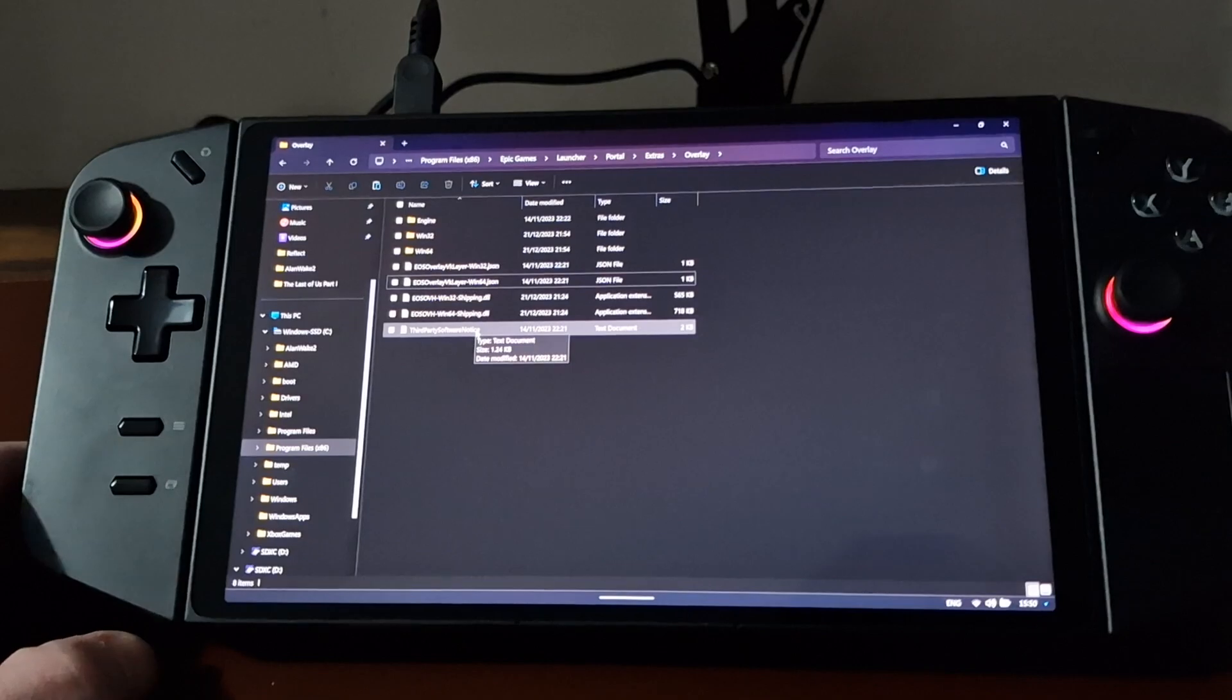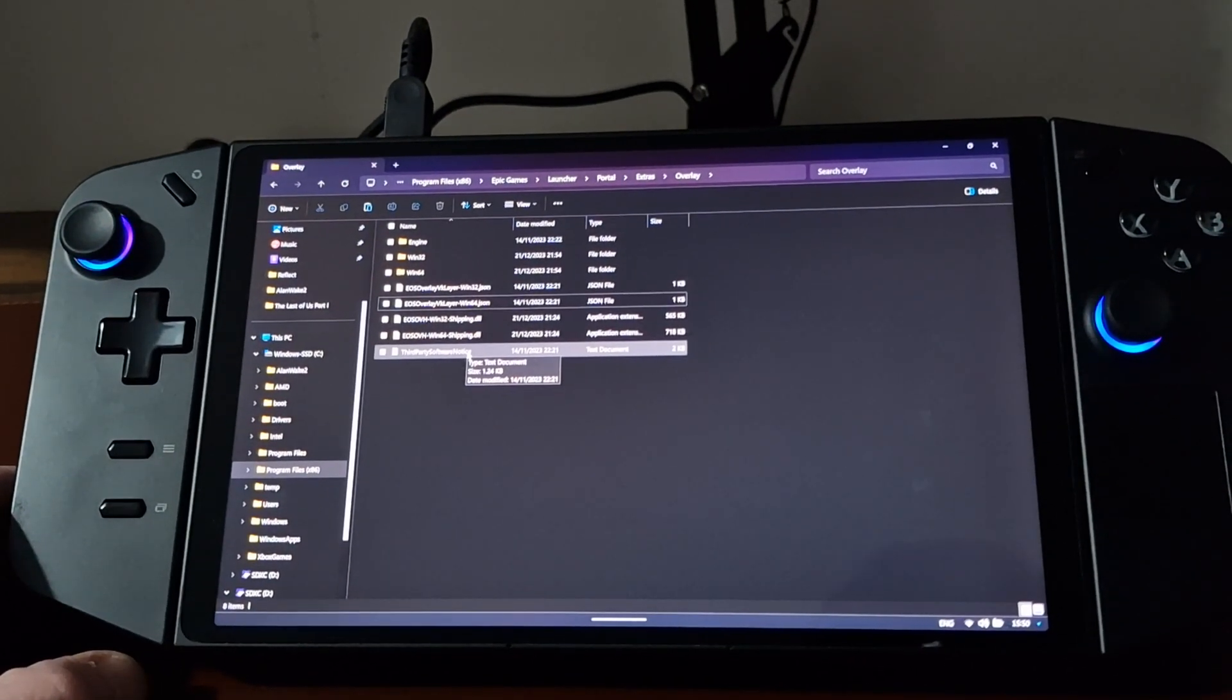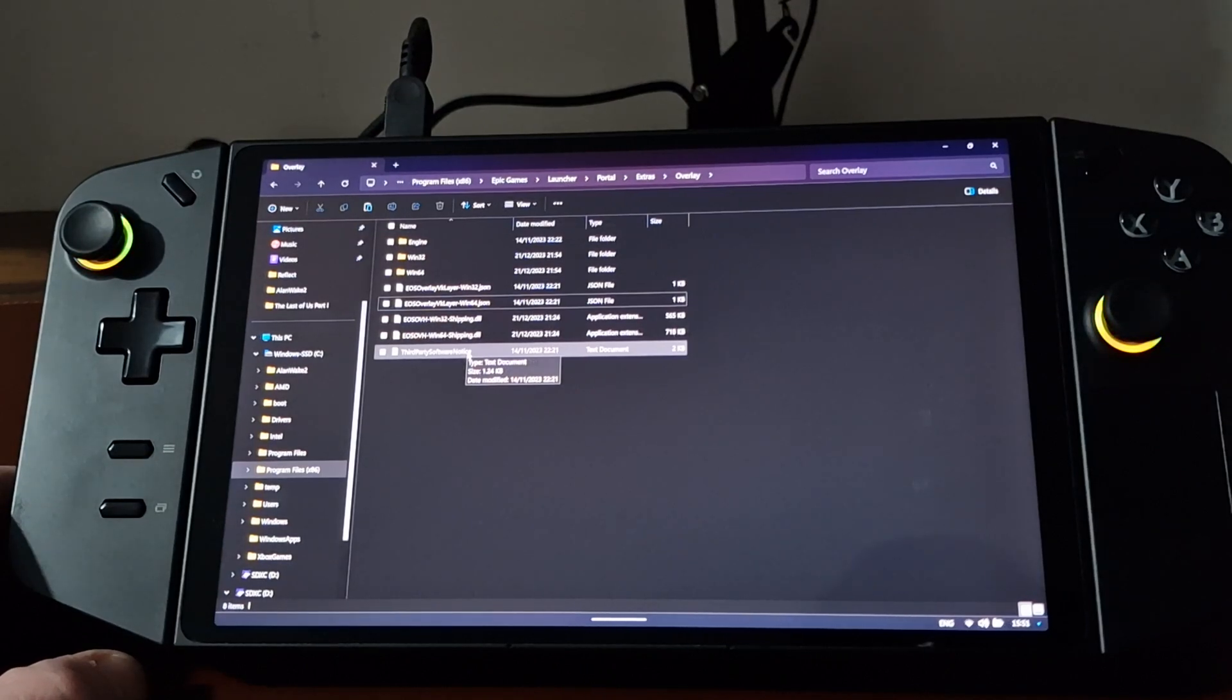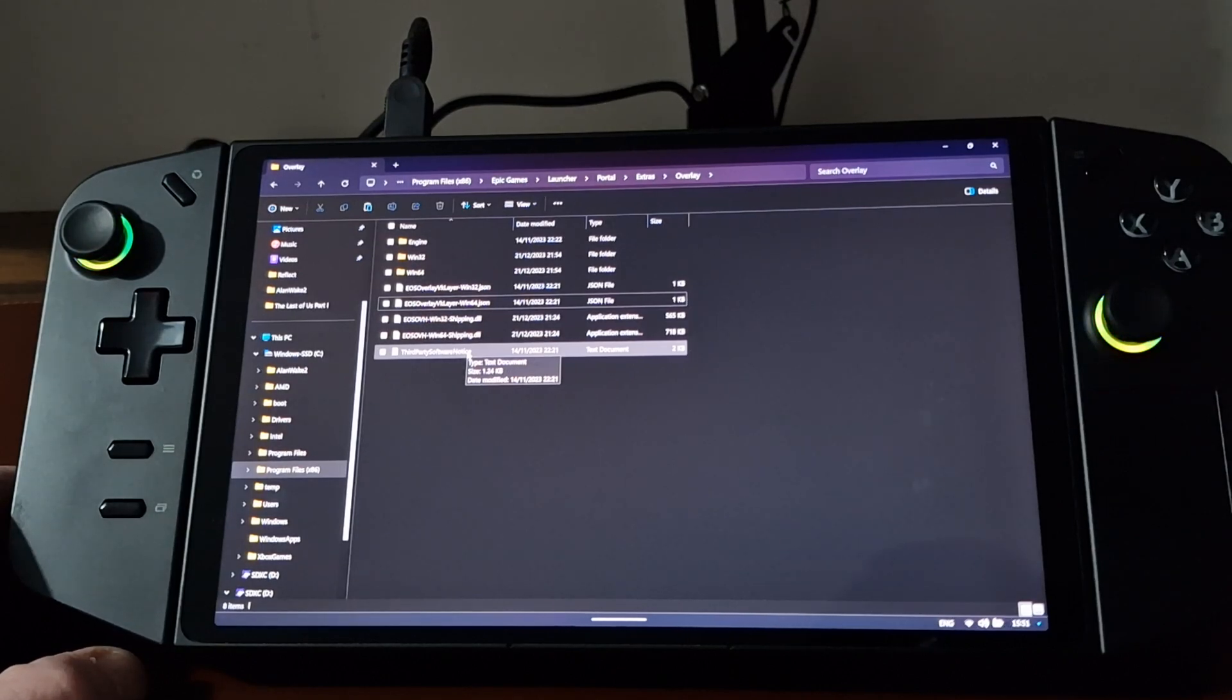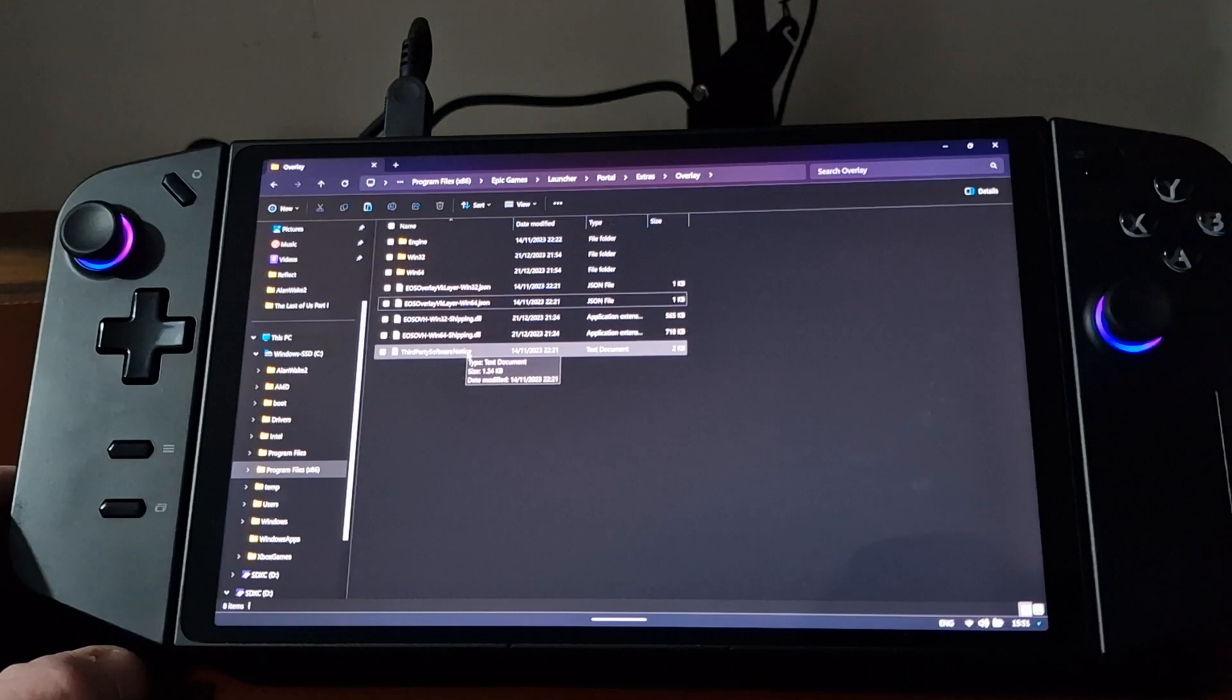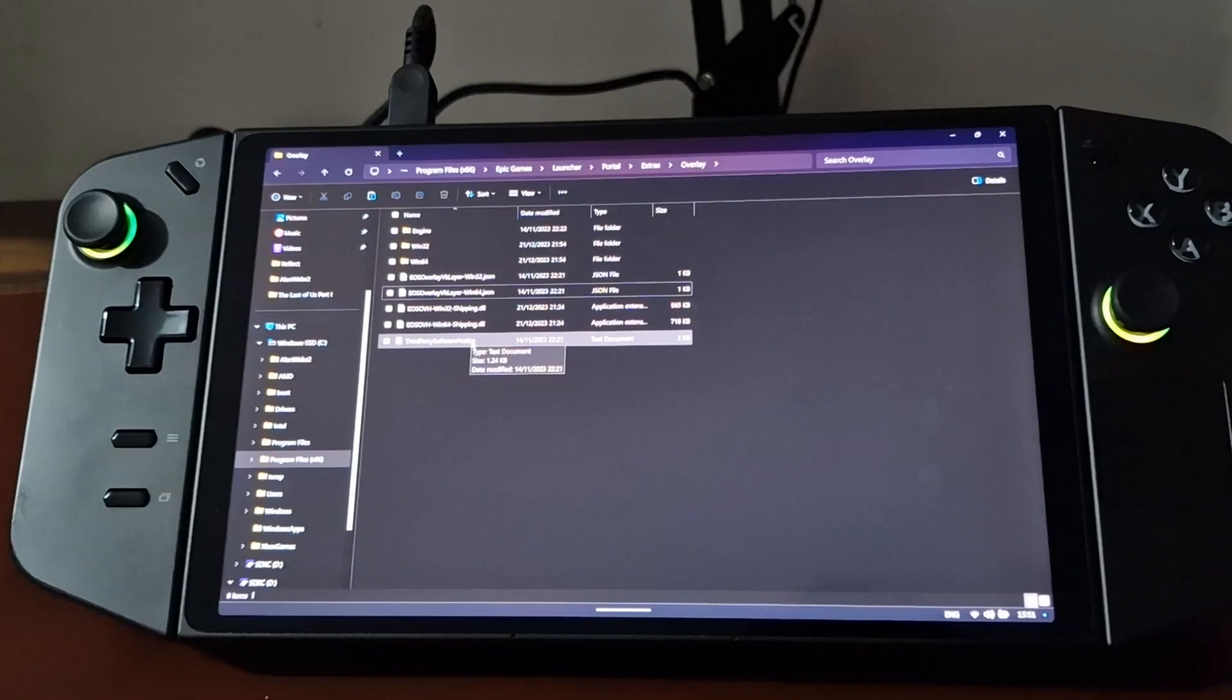For clarity, I believe the files are EOSOverlayRenderer-Win64-Shipping.exe and there's another one, similar name, but instead of Win64, it's Win32. So again, it's EOSOverlayRenderer-Win32-Shipping.exe. So those are the two that you want to either rename or delete.